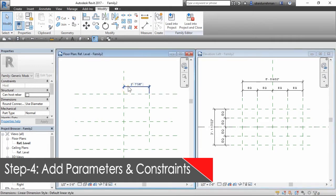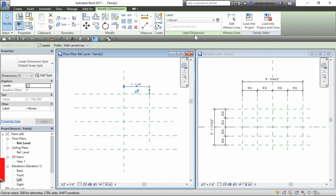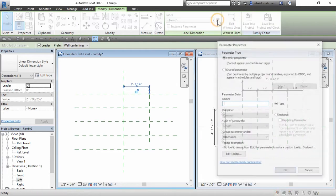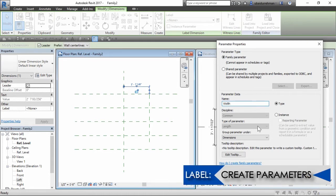Go to reference level window and click on dimensions. Then click on create parameter and label dimension panel. We will make the width parameter and check the instance option.